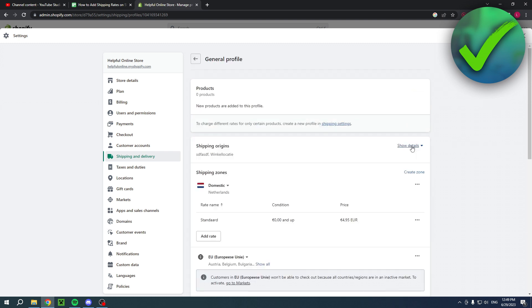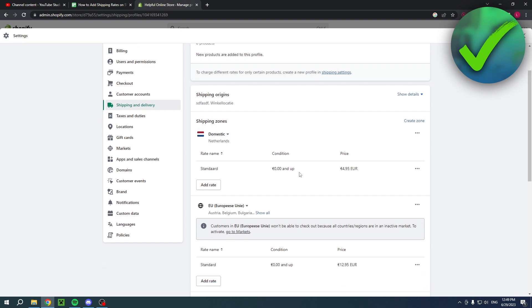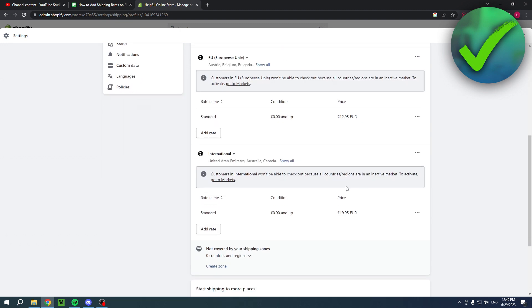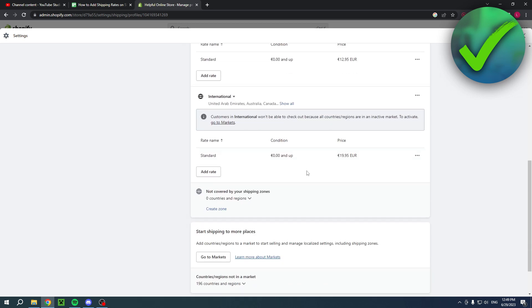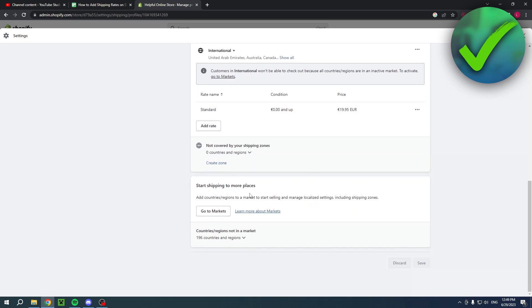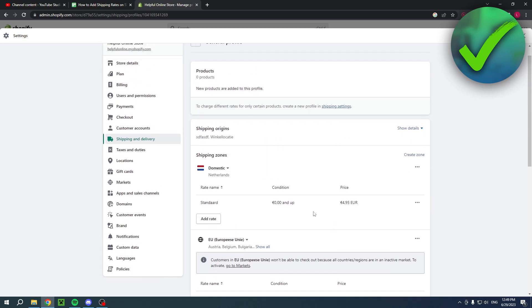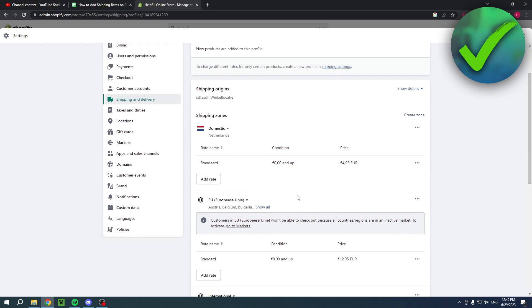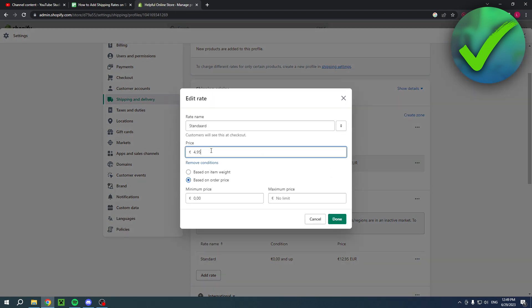So when you click on there you will get the shipping origins. So Netherlands for example, European Union, international and yeah that's basically it actually. So I only have three rates right now and I can add I can even add more rates or I can change these edit these rates as well as you can see.